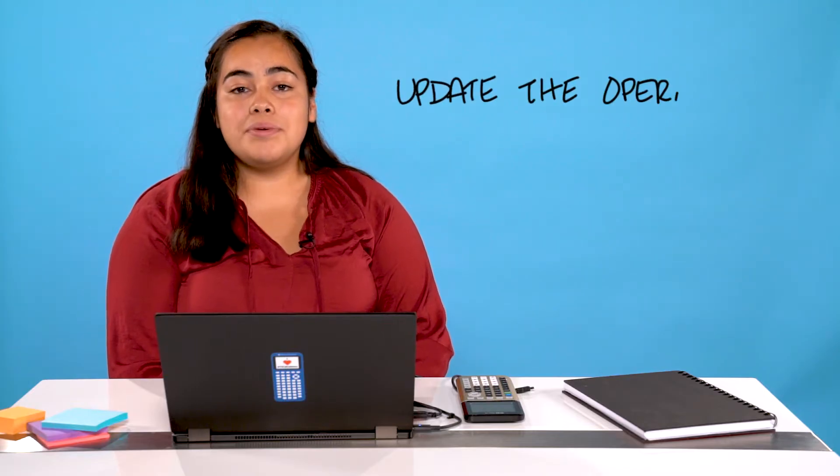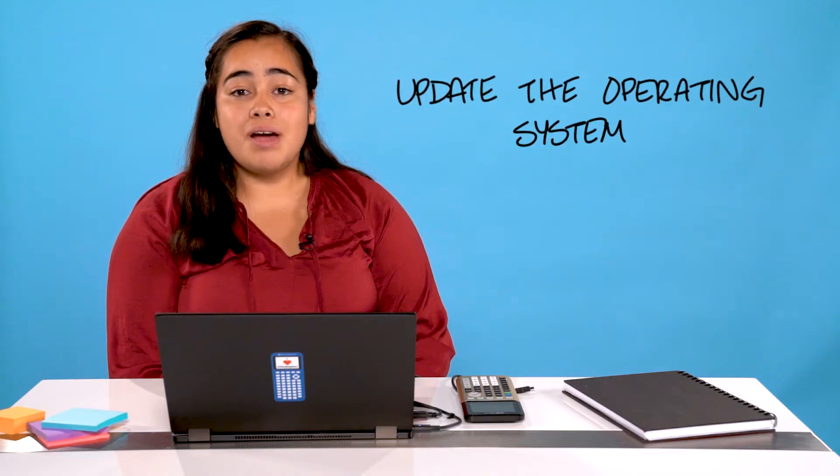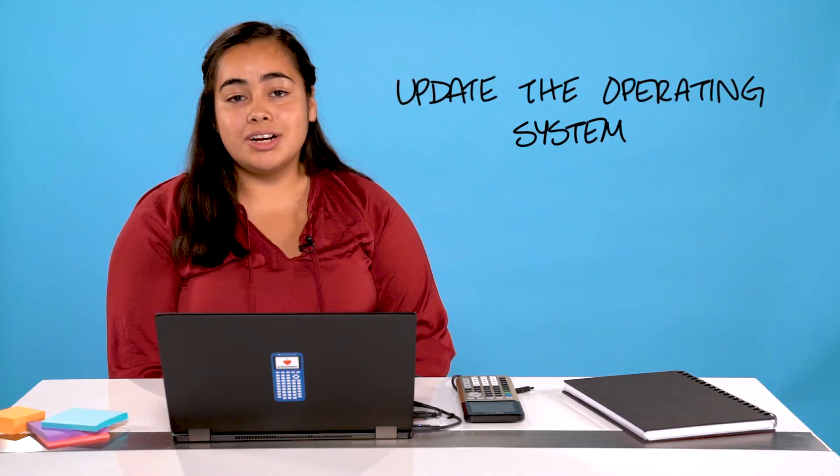Hi, I'm Yesenia. Today I'll be showing you how to update the operating system on your TI-84 Plus graphing calculator. Now let's get started.